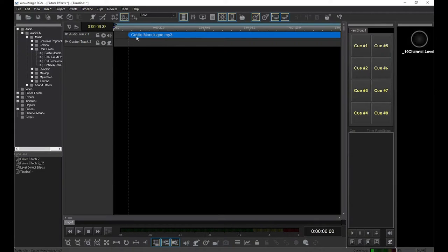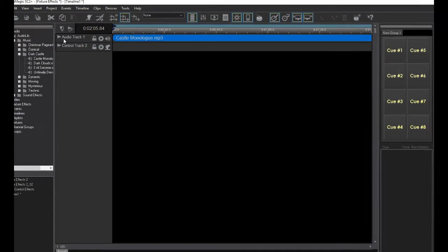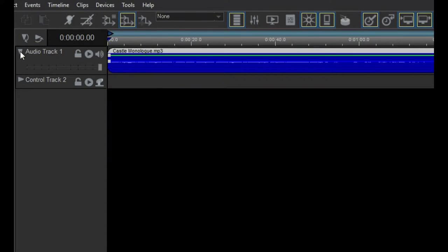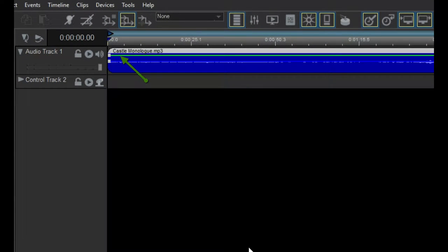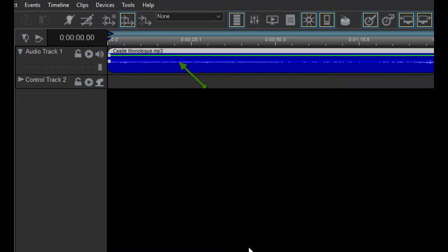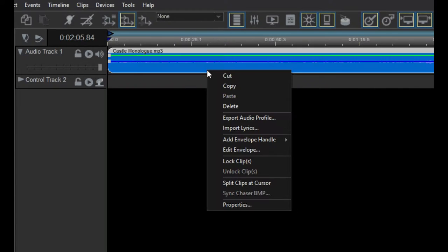If you hadn't noticed yet, an audio clip comes with two envelopes already in it. The green one on top controls the volume of the clip. The one in the middle controls the audio pan. Right-click on the audio clip and then select Edit Envelope.